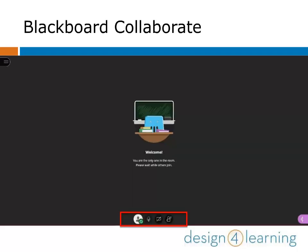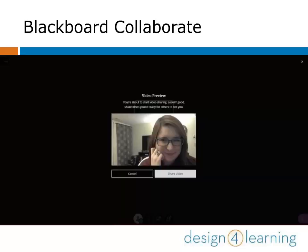Once you enter your meeting room, Blackboard Collaborate looks like this. Quick access buttons at the bottom middle of your screen allow you to turn your microphone and video feed on and off. When you click to share your video feed, this screen will let you preview exactly what you will share. When you're ready to go live, click Share Video.